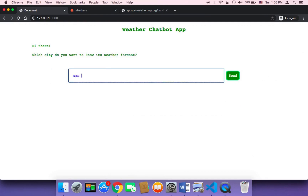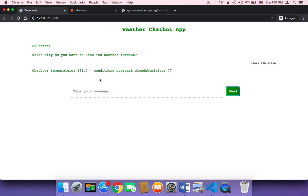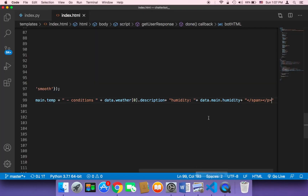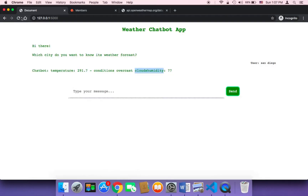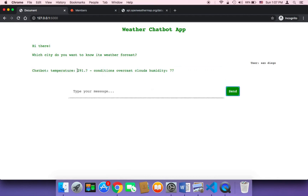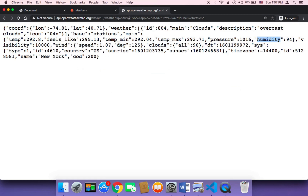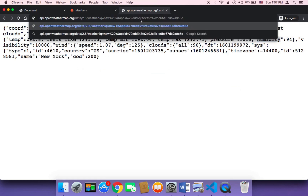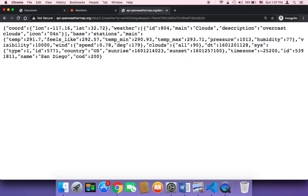Let me test it — I'll type San Diego and click Send. It returns the temperature, the conditions, and also the humidity. Let me add a space before 'humidity', refresh, type San Diego, and send. As you can see, it now says Temperature, Conditions, and Humidity. For San Diego the humidity should be 77, and here it's 77 — correct!